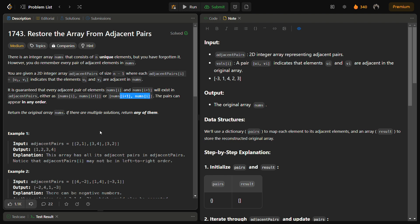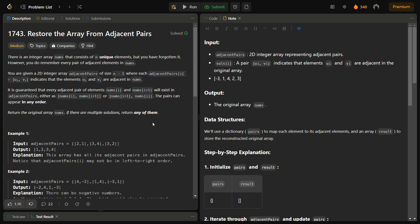So we have to construct the original array nums from the given adjacent pairs. The problem involves reconstructing the original array from the adjacent pairs, and we also know that every element in the original array is unique but the order is not given. So these were the main points which we have to consider.